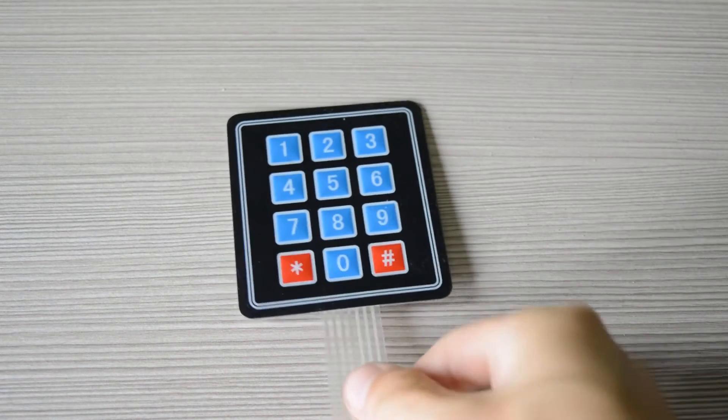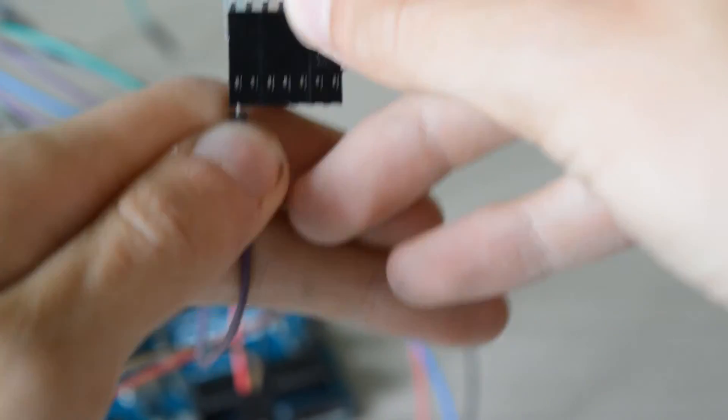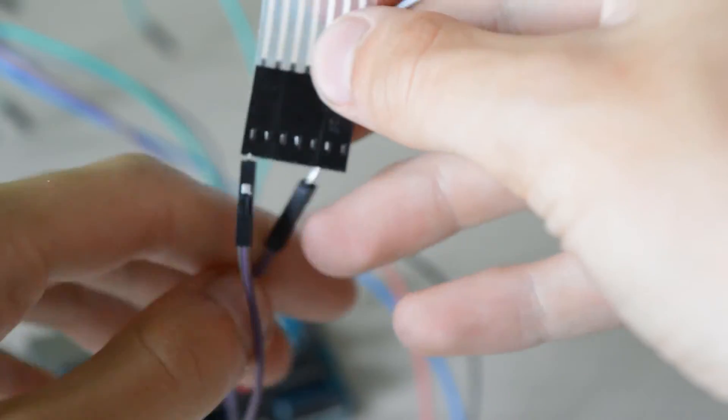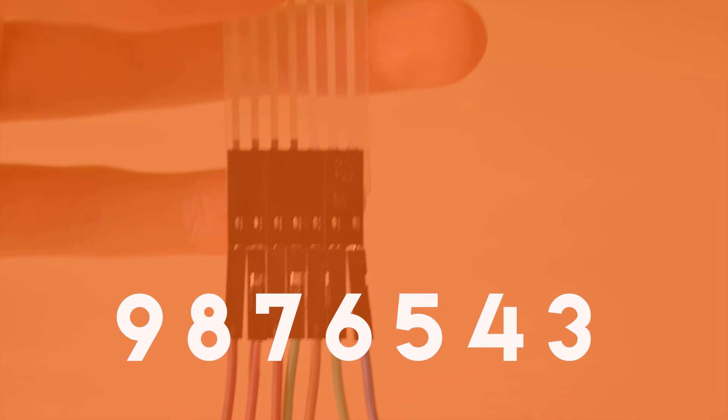But if you're like me, you can add a keypad. Then I wired up my keypad to my Arduino. I wired up my keypad like this.